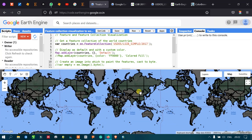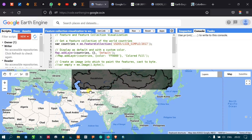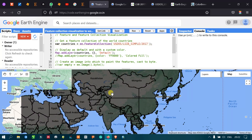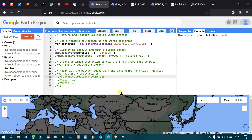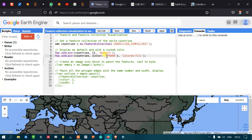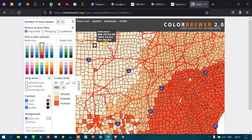Now, if you want your layer visualized in your favorite or chosen color, you can use another option. You can define a particular color — for example, a red color. Let me show you Color Brewer, where you can choose your desired color.